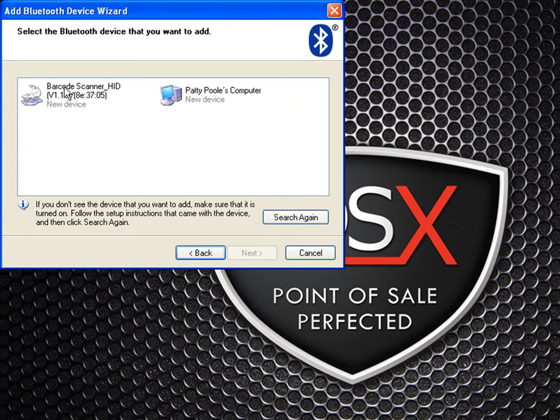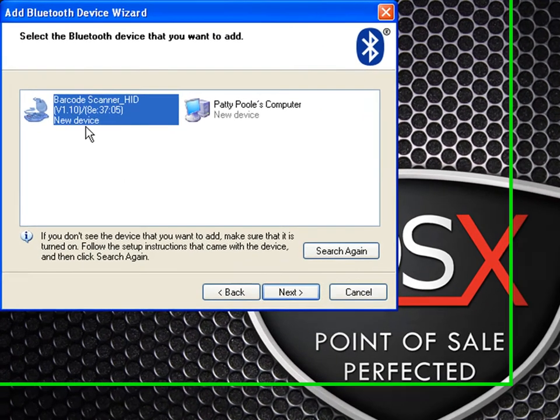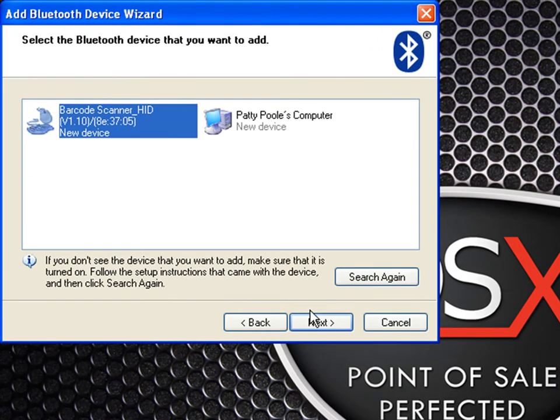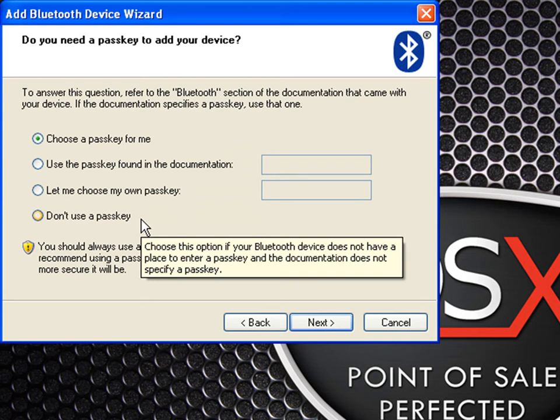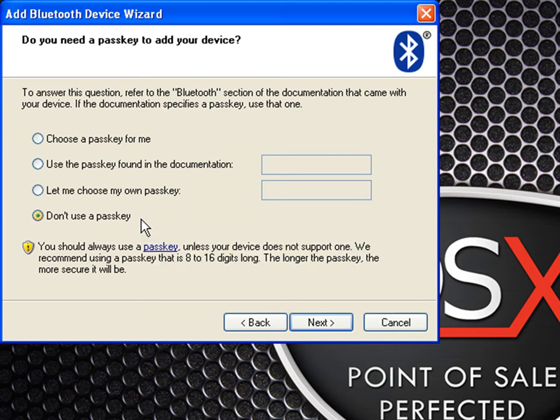Once it appears, you should see a barcode scanner HID device. Click next. In Windows XP, you don't actually need a passkey, so select do not use a passkey and click next.